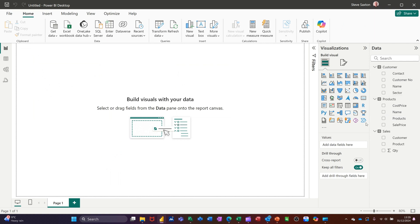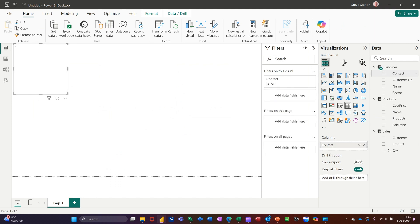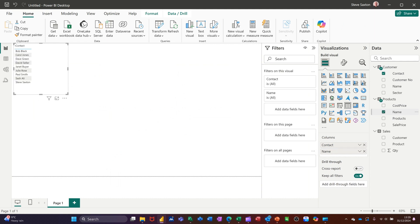...if I click on table first of all, there's a table. Now, if I tick contact in that table, customer, and then I tick name in products, it will list the names. I'll make this a little bit bigger.